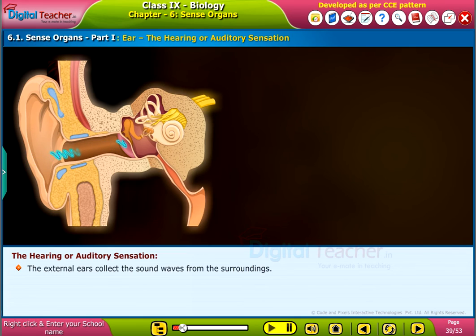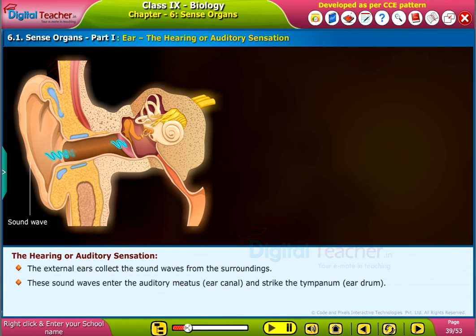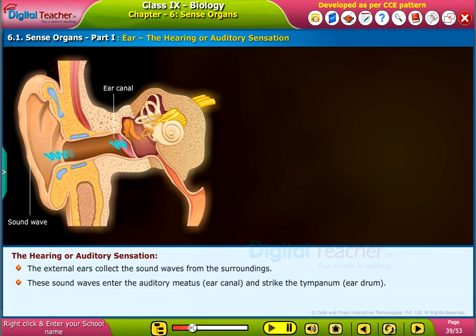The external ears collect the sound waves from the surroundings. These sound waves enter the auditory meatus, or ear canal, and strike the tympanum, or eardrum.